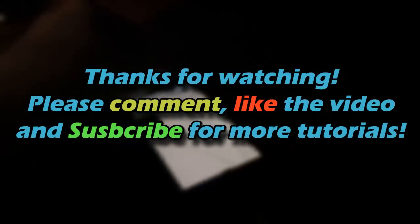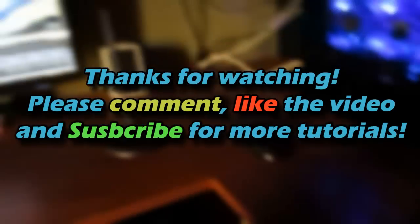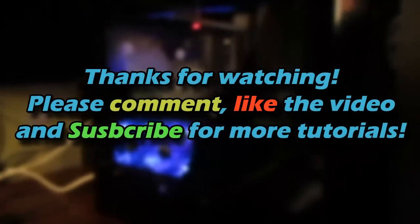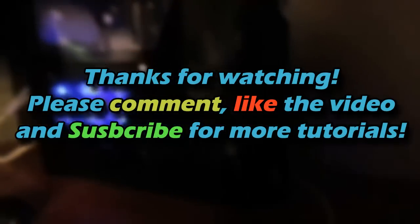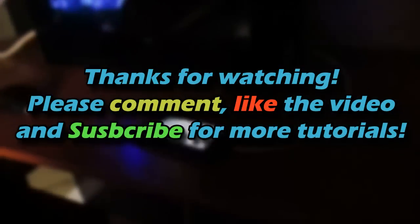Please comment, thumbs up, and subscribe for more PC Tutorials. This is PSP Slim Hacks. Bye.